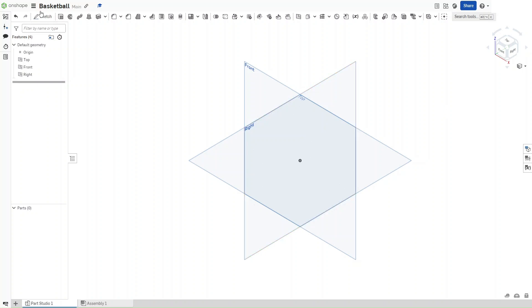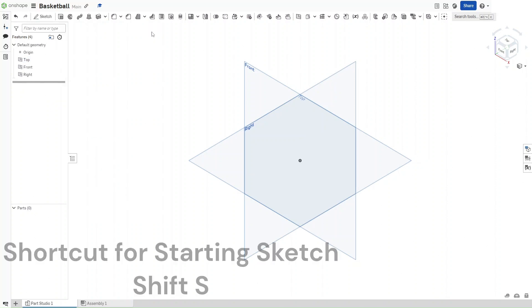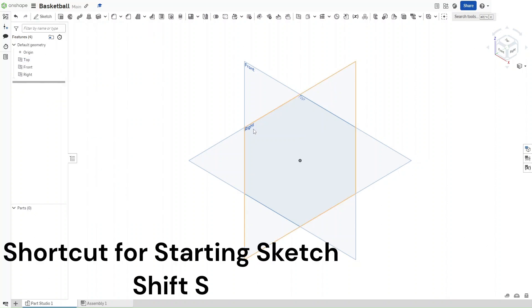First, make sure that your workspace units are set to inches, and then start a sketch on the right plane using Shift-S.